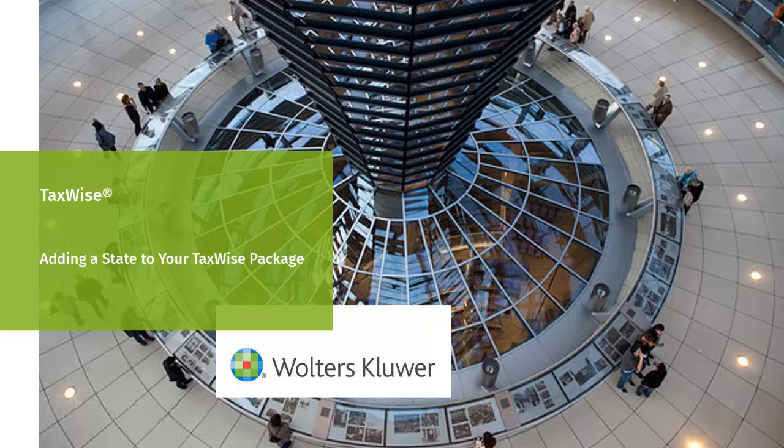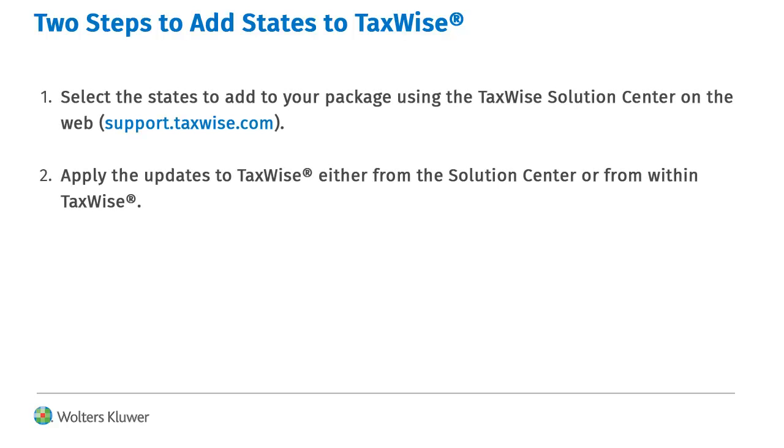Welcome to the video on adding a state to your TaxWise package. To add states to TaxWise, you first must select the states to add using the TaxWise Solution Center.